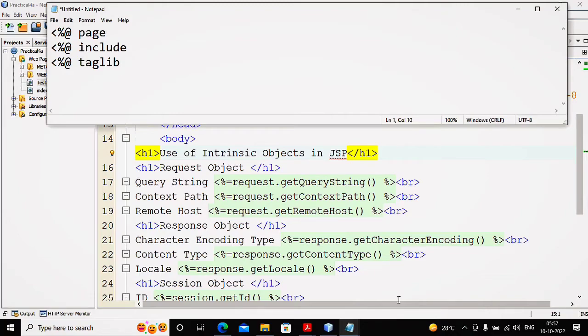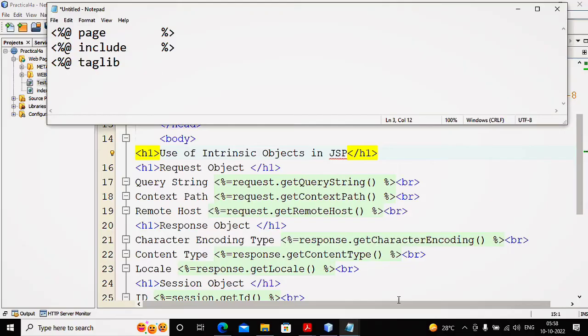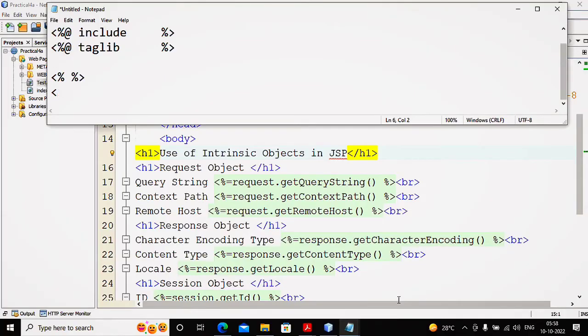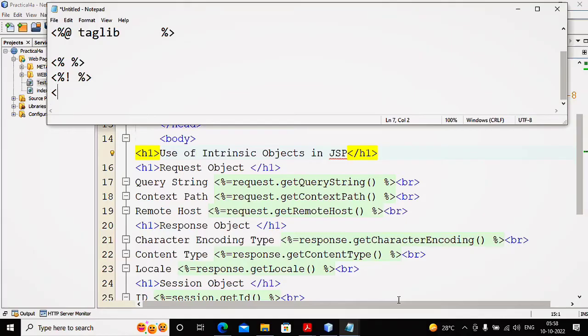JSP elements are categorized as directive element. JSP elements are also categorized as scripting element. Any scripting element also has three types: scripting element, declaration, and expression.